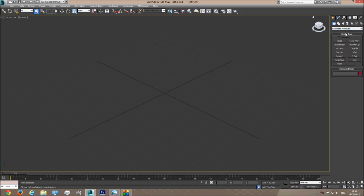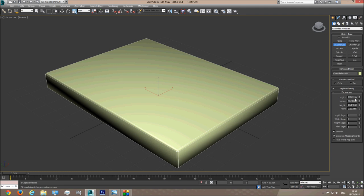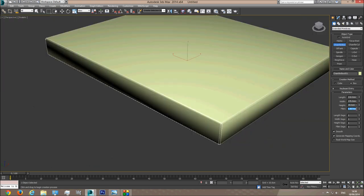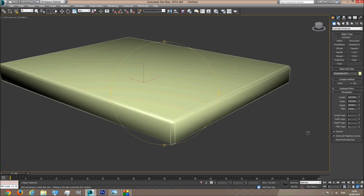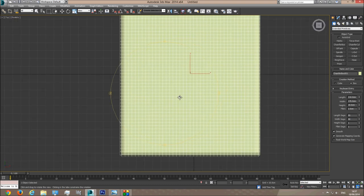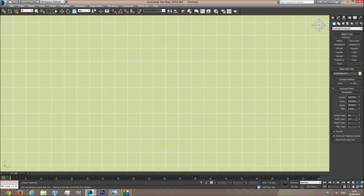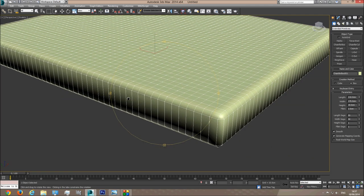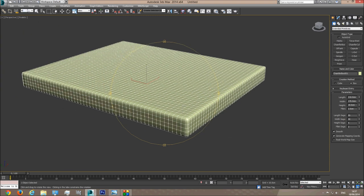For the mattress I'm going to use Extended Primitive Chamfer Box. The size of the mattress we already talked about in the previous tutorial — length of 210, width of 170 cm, and height of something like 18. The fillet will be 2. I'm going to add a lot of segments: 50 length segments, width segments something like 40 — it needs to be roughly square, so 50 and 40 is fine. I'll add 4 height segments and 2 fillet segments. So this is our basic mattress.